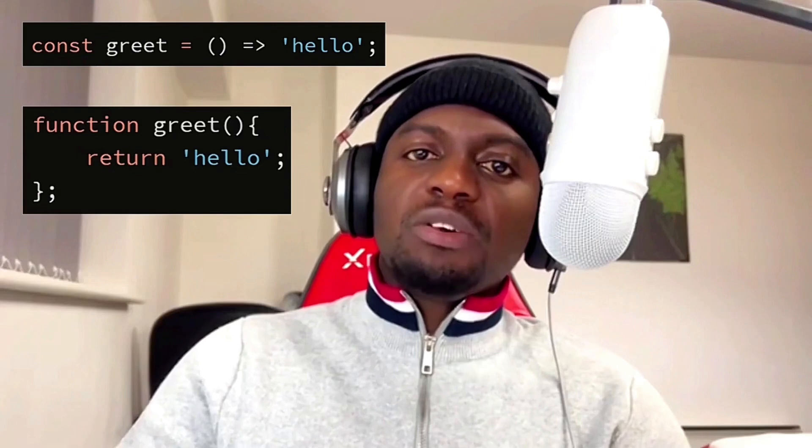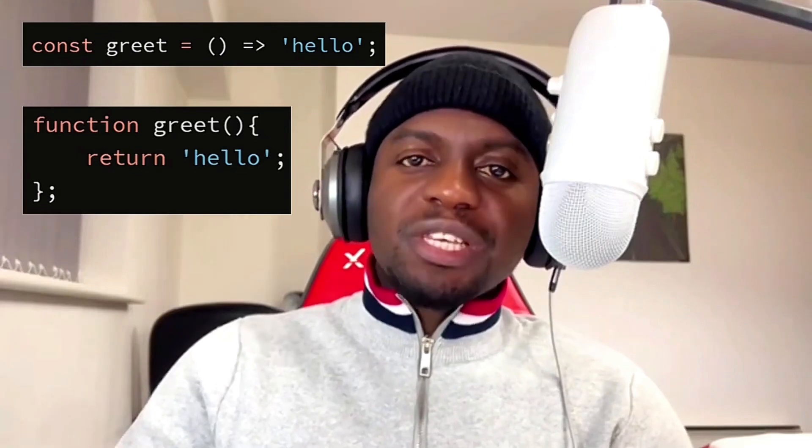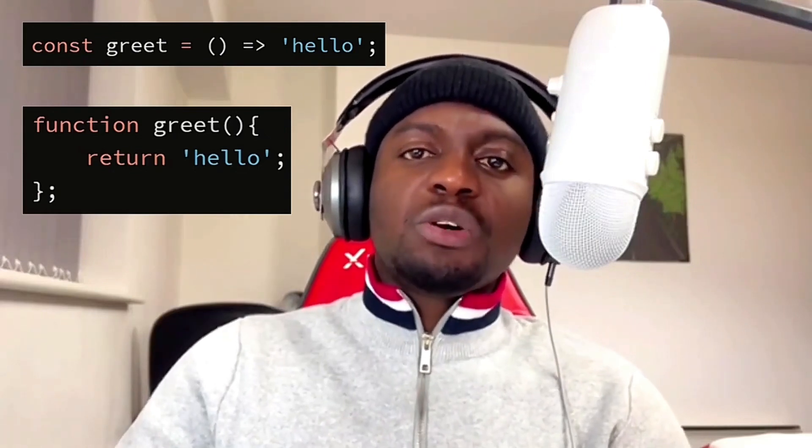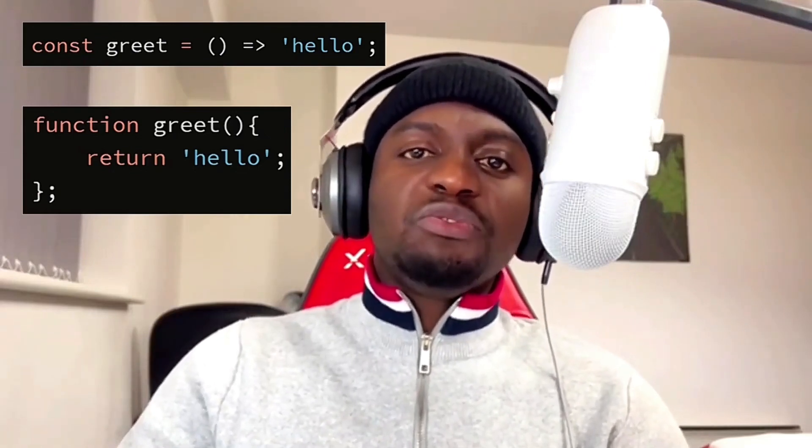Hey guys, let's look at two common ways of declaring a function in JavaScript: arrow functions and regular functions. In most cases, we use these functions without considering their suitability or differences. In this video, we'll look at three key differences between these functions and when to use either of them.